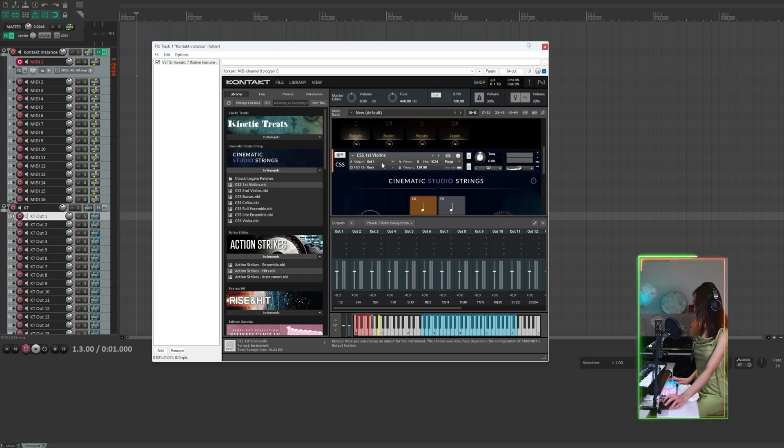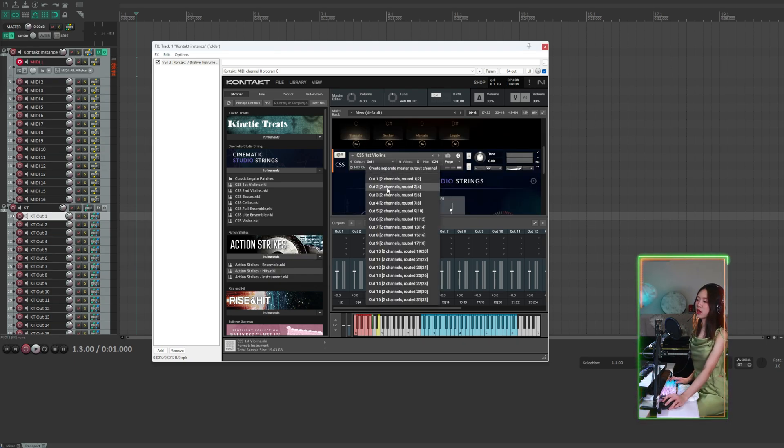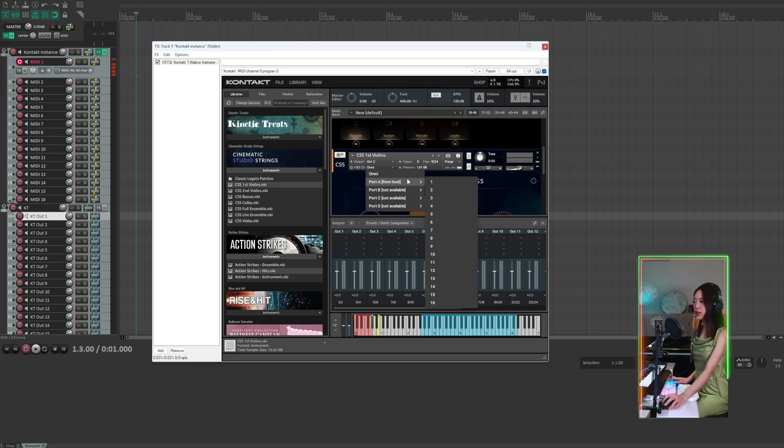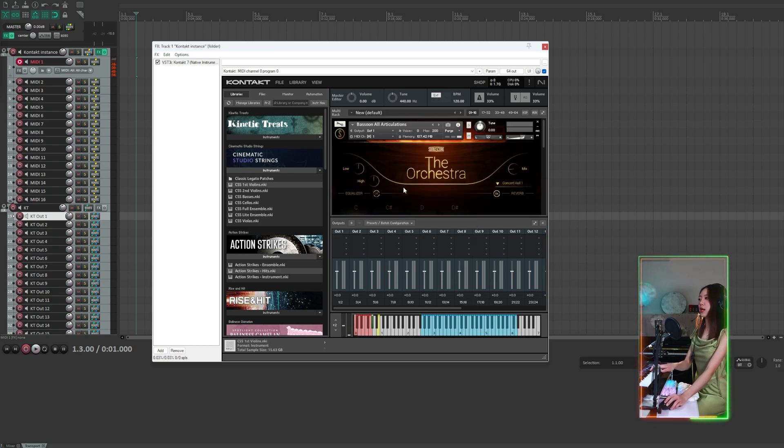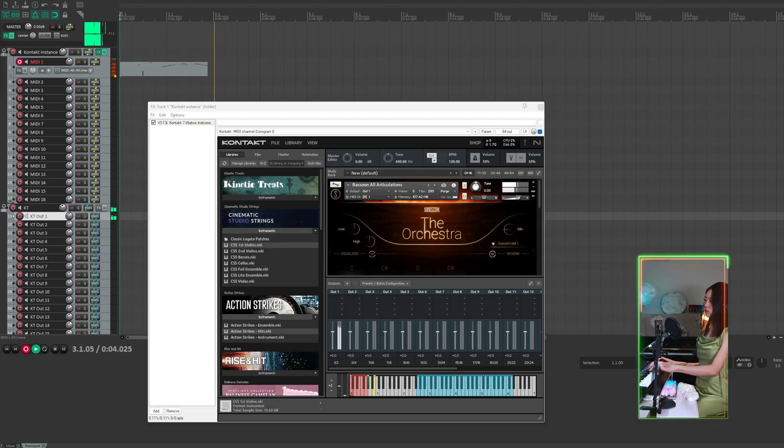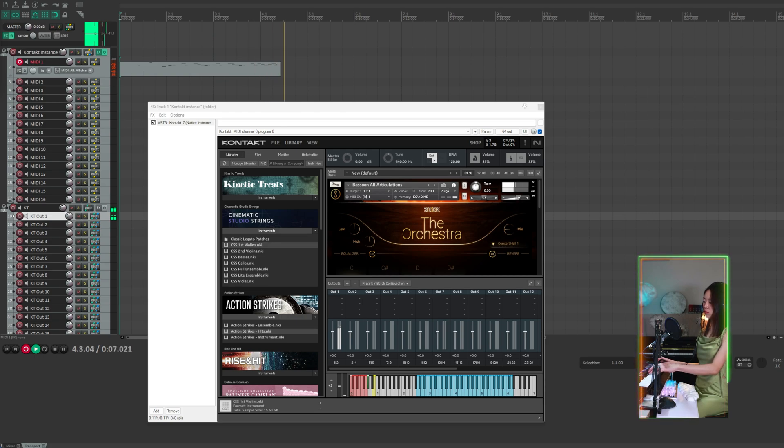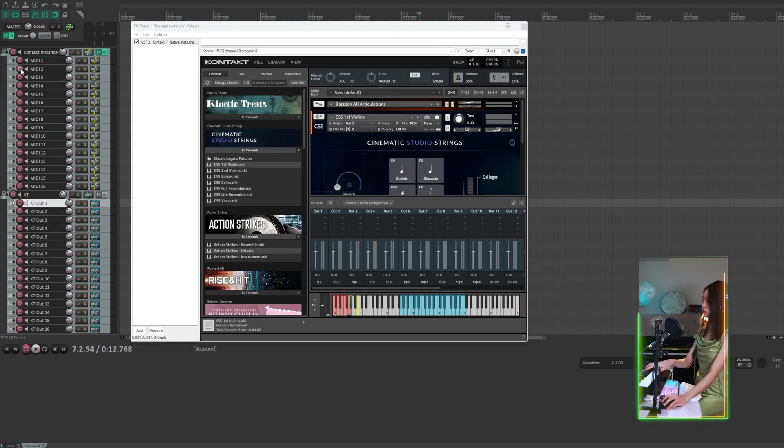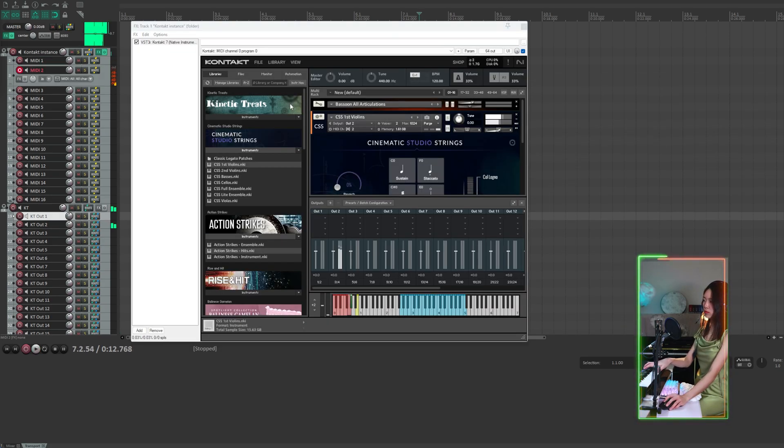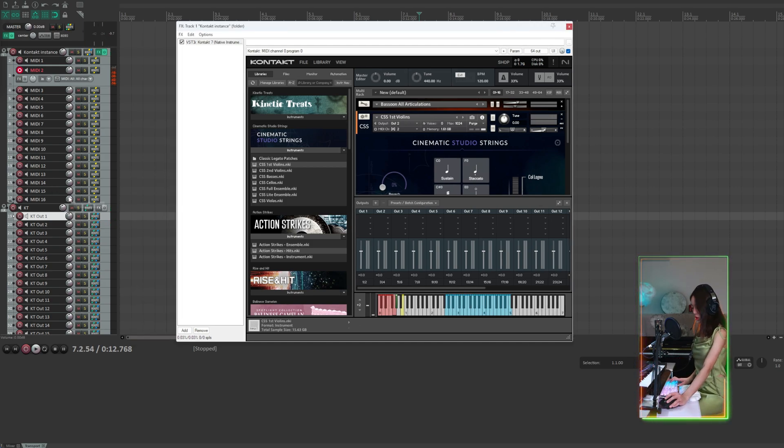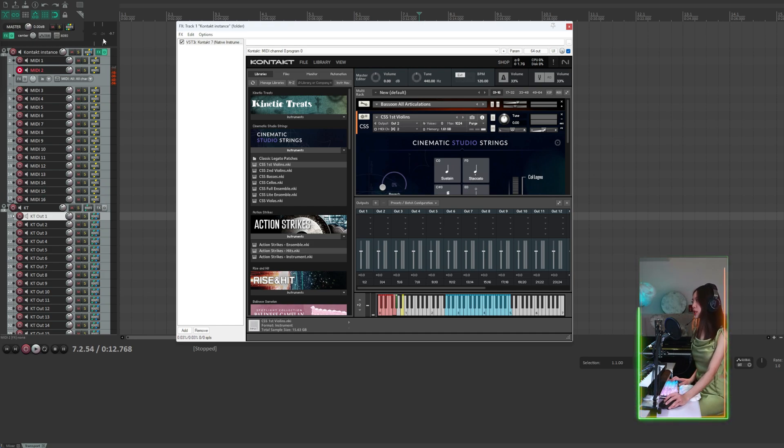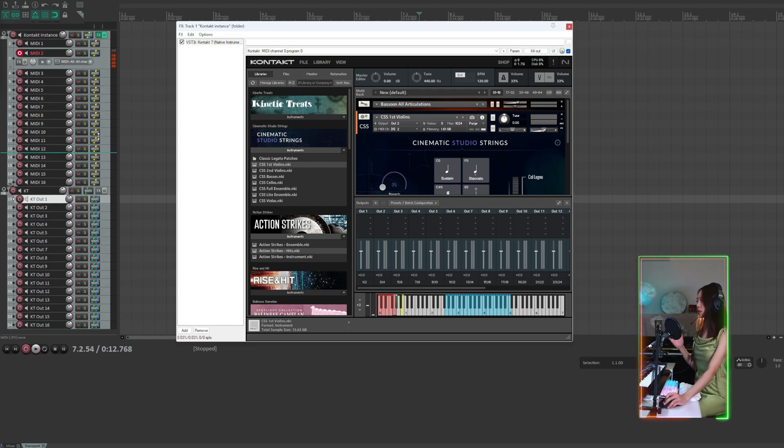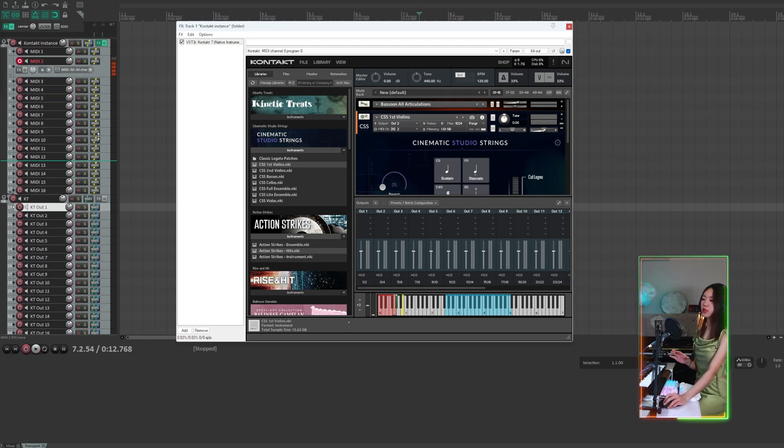I'm going to assign the second instrument to output 2 and MIDI channel 2. So now we can control and record the instrument individually. It's important to note that MIDI tracks aren't directly linked to KT output channels. Instead, the Kontakt instrument acts as a bridge connecting the two separate entities.